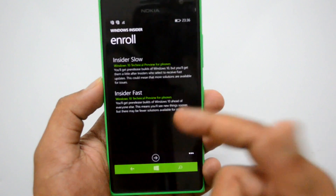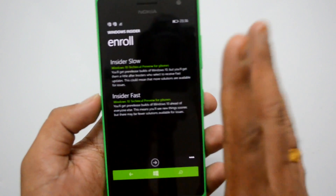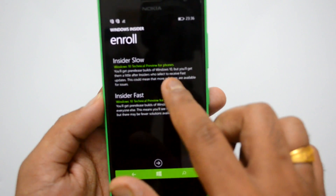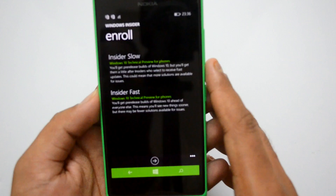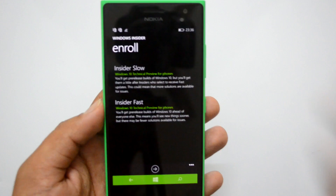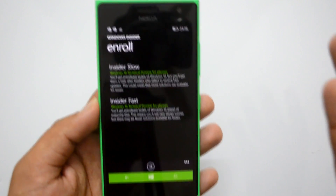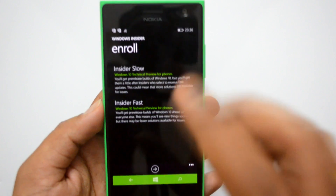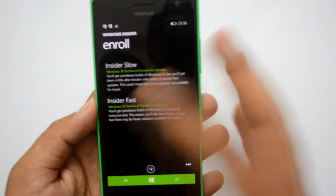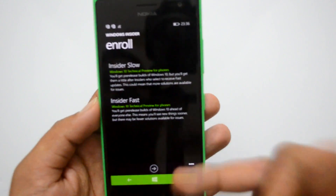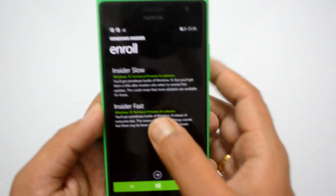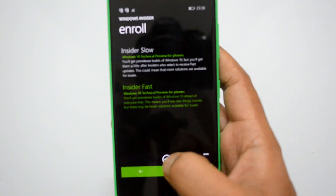These two options are the same build, but the difference is: with Insider Slow, you will get release builds of Windows 10 a little later than those who select Insider Fast. Fast updates receive updates more frequently. Insider Fast means more updates coming faster, and the Insider Slow channel gets updates only after the fast program has been tested. We'll select Insider Fast and click Next.